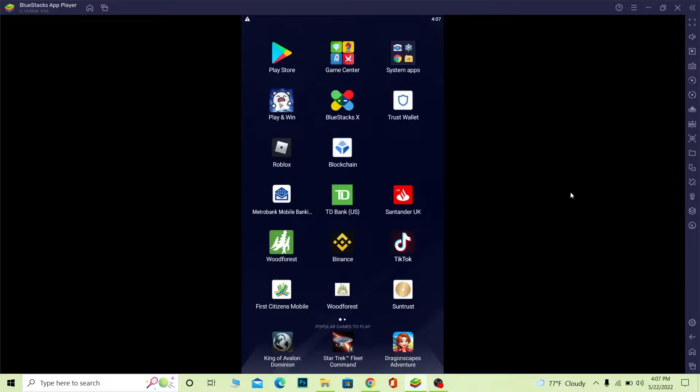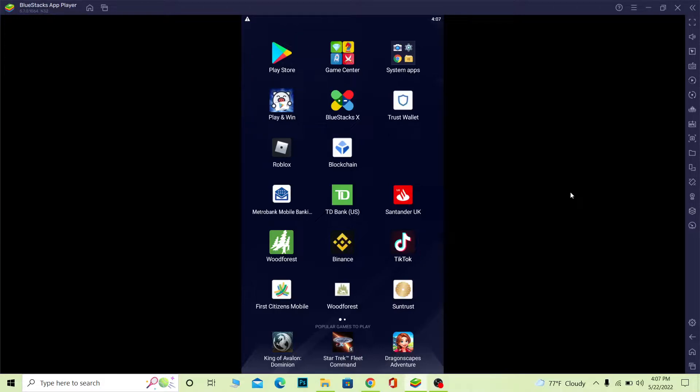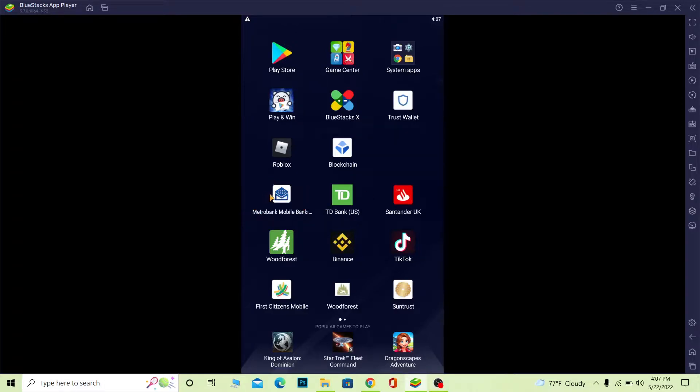Follow the steps I'm going to show you. But before that, make sure to download Metro Bank's mobile banking app from your Play Store or App Store. It's going to look just like this. Once you download it, open it.